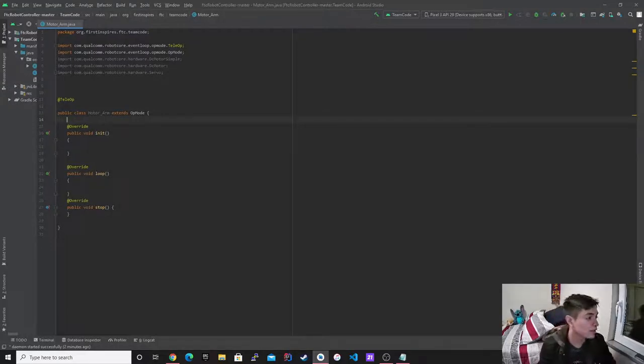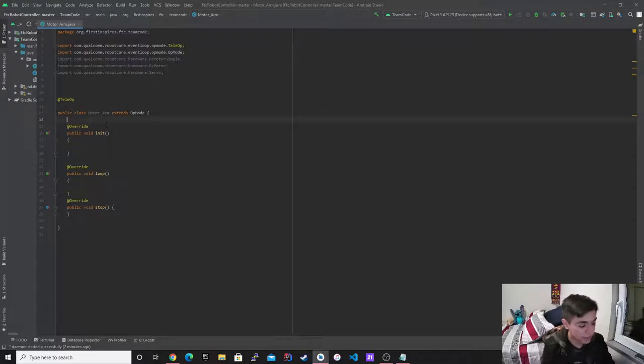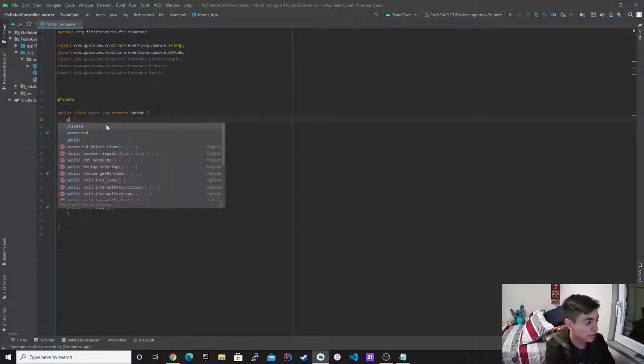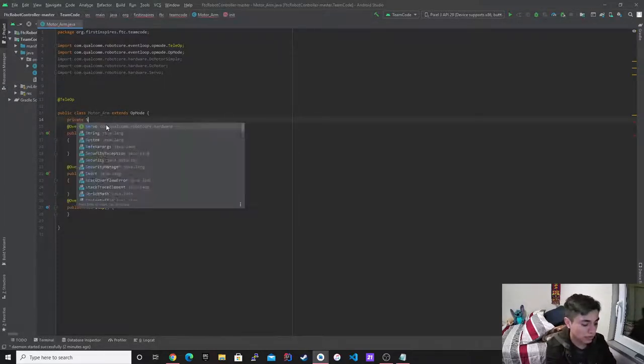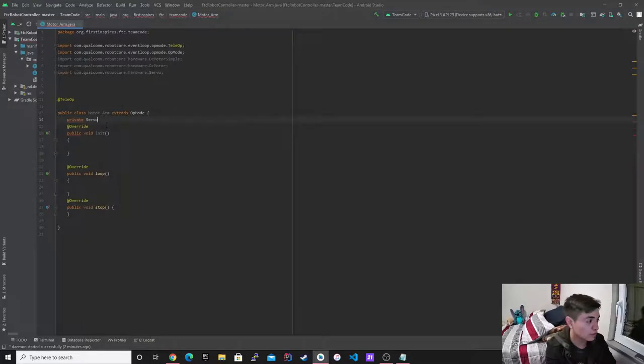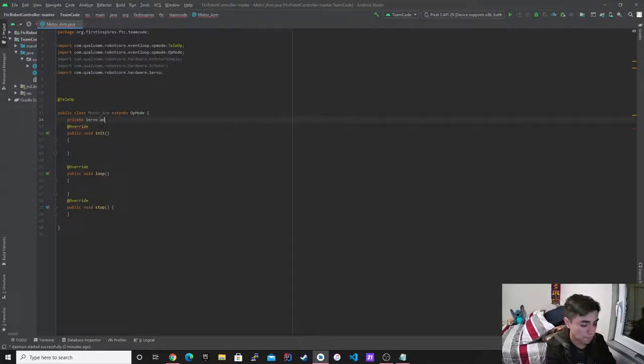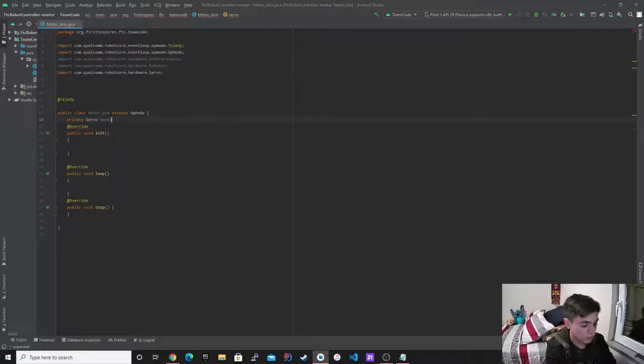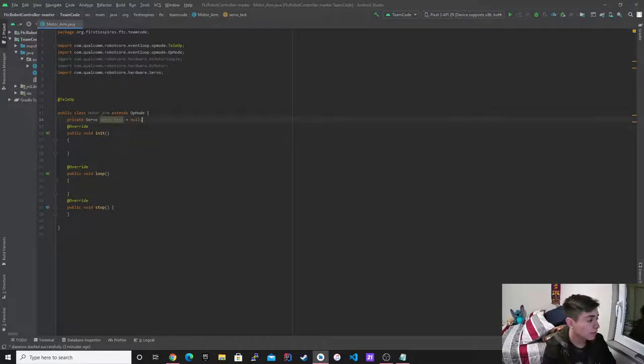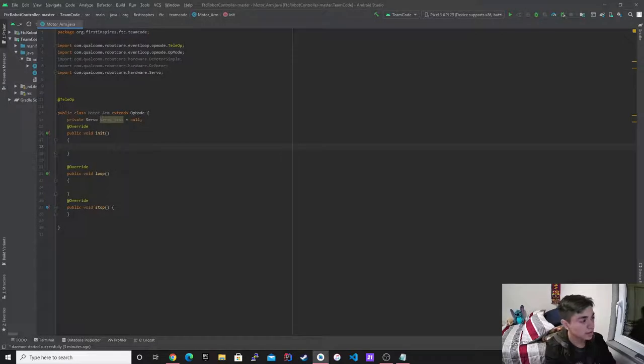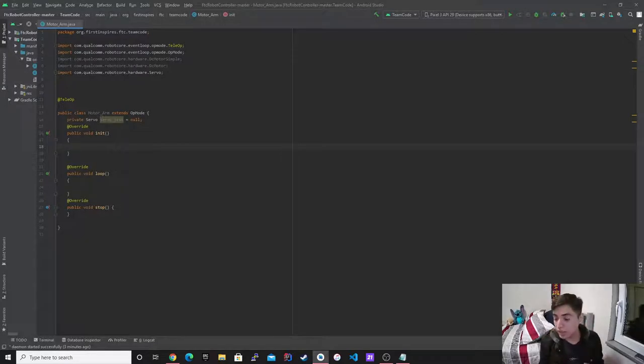All right, so first I need to actually declare my variable and I'm going to call it servo type and I'm going to call it servo test. And then I'm going to make it null. And then I need to actually be able to initialize it.